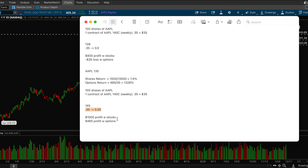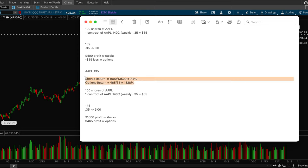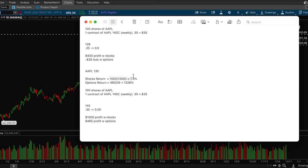So that's a $465 profit with options. You might be thinking, well, you still made more money with stocks, right? So wouldn't stocks always be the best option, but you have to take a look at the amount of capital that you put in and the return that you got. So with stocks, you put in $13,500 and you made a thousand bucks off it.